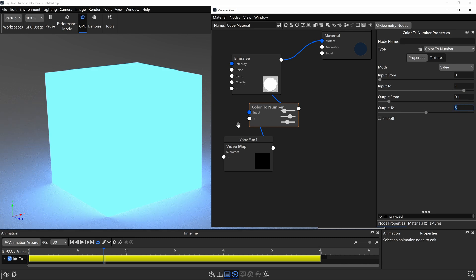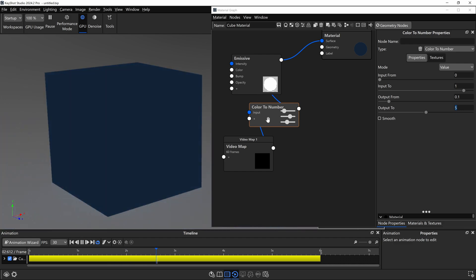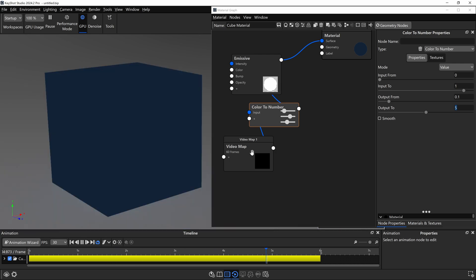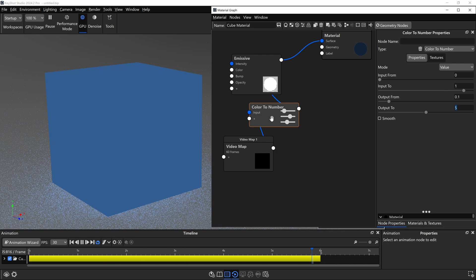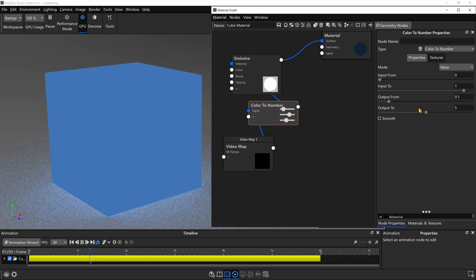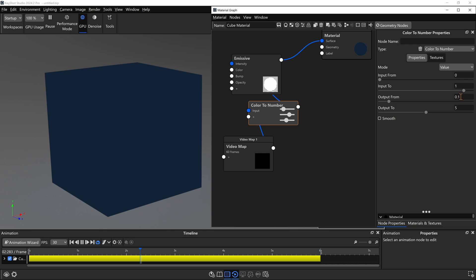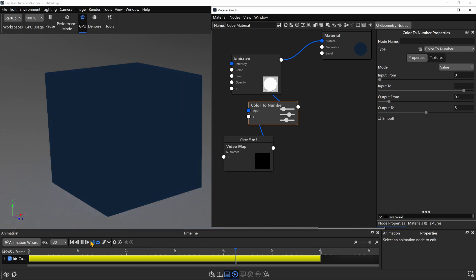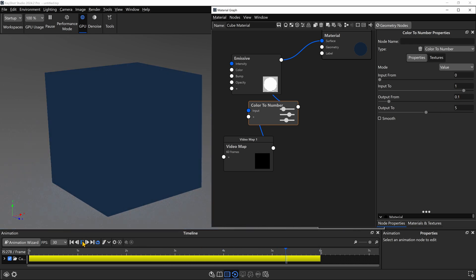So this is a cool way to control how bright and how dark our texture gets using numerical values as well. This gives you more flexibility when using these video maps, because we're not just relying on the black and white values within the video map. We can remap those to numbers that are either higher or lower than one or zero.